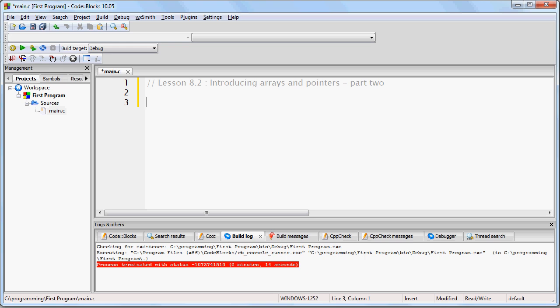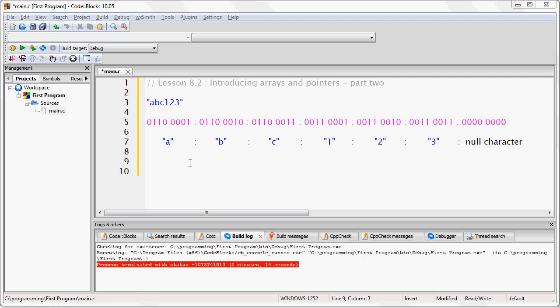So, let's again consider the string of text ABC123, and let's recall how it is actually stored in memory. If you recall, this is how it looks once it's stored in memory.